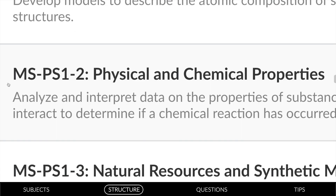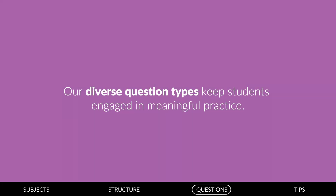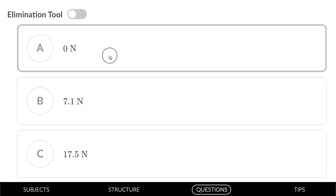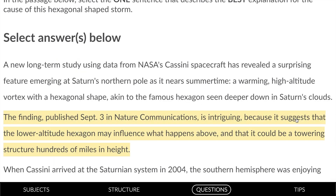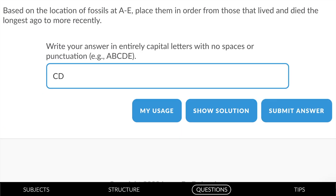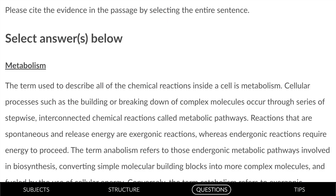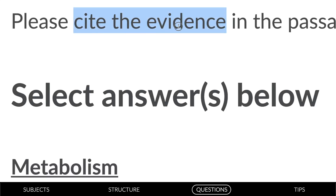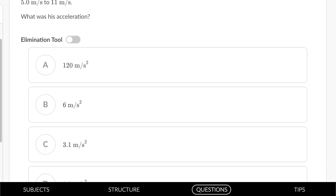Lower rigor questions are organized by Next Generation Science Standard. Middle school science is an excellent resource for all students, even high schoolers who are building foundational understanding. Our diverse question types keep students engaged in meaningful practice: multiple choice, fill-in-the-blank, snippet select, free entry, and two-way tables. For cross-curricular learning, courses include literary analysis and math skills, as seen in this physics question on acceleration.